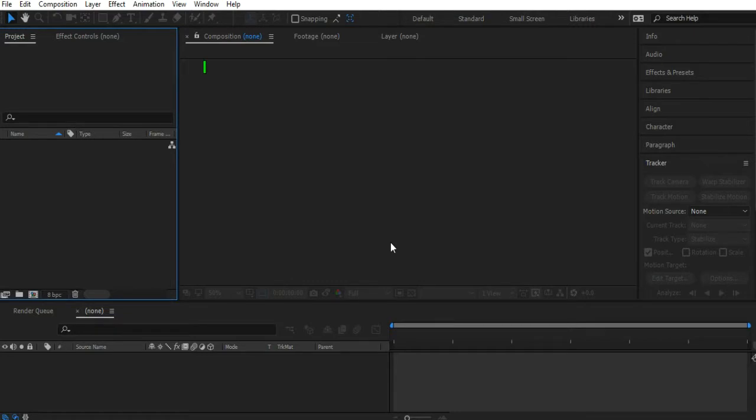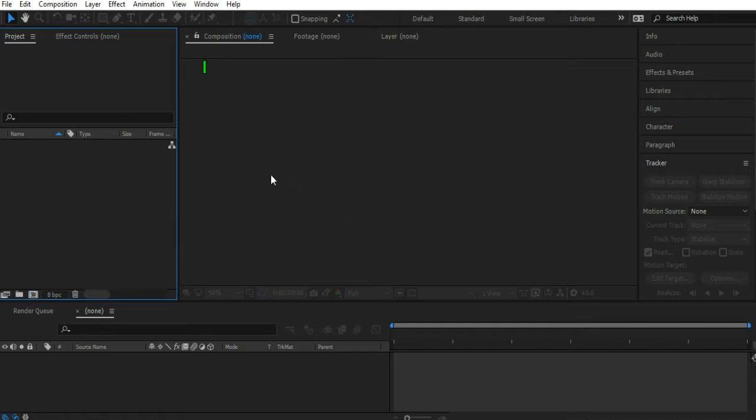Hello everyone, IO Studios here for another tutorial. Today I'm going to be teaching you guys how to add a portal effect in After Effects. It's going to be about how to make it look like you're walking into a portal and you disappear into another dimension.